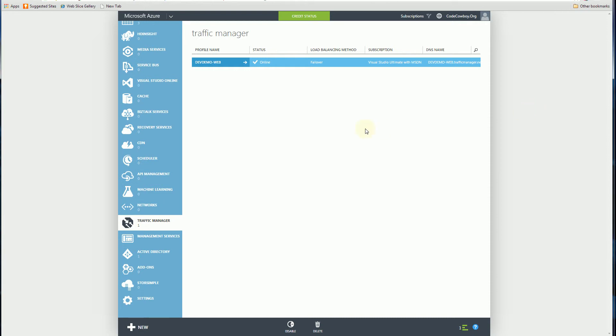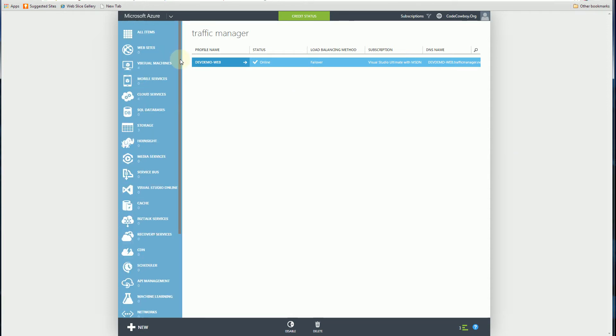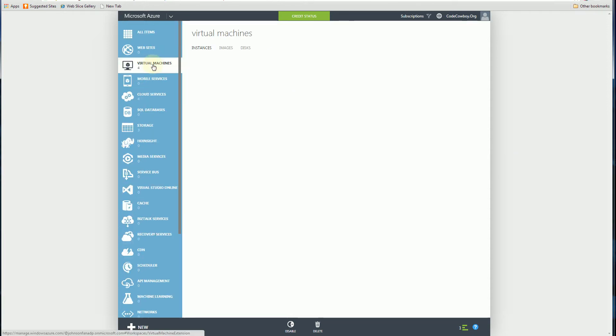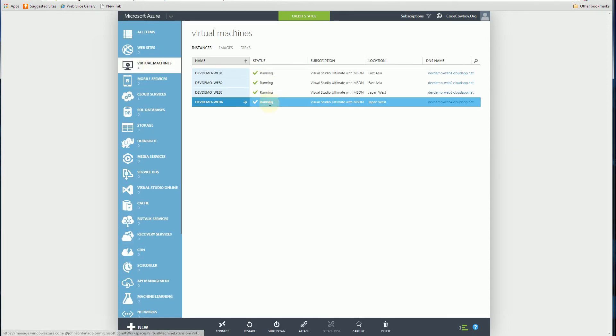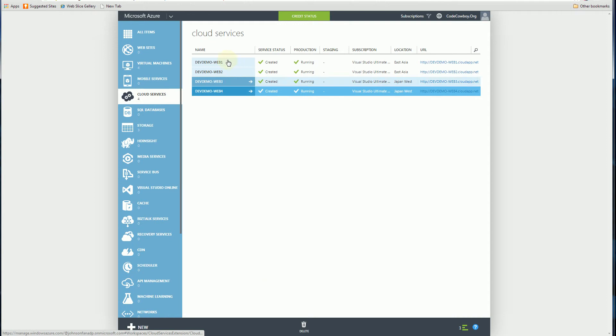Hi, so I'm going to do a demo here of how long it takes for the Traffic Manager failover to actually failover. I have four VMs here, four VMs and four cloud services.